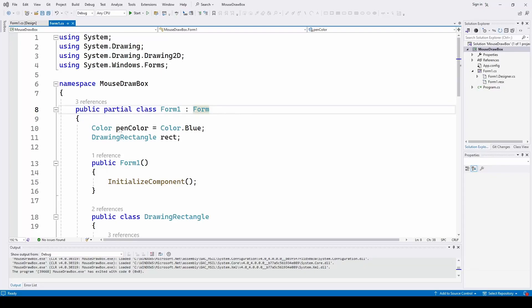Welcome back. Today we're going to continue our discussion of events in C# Visual Studio Windows Forms, specifically mouse events. The concepts apply to other events as well, but we've been using mouse events to do things like zooming into a chart.